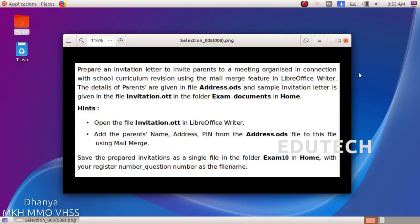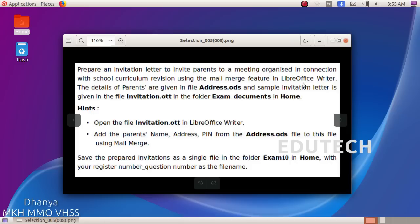Hi students. Mail Merge is one of the questions. Prepare an invitation letter to invite parents to a meeting organized in connection with the school curriculum revision using the mail merge feature in LibreOffice Writer.